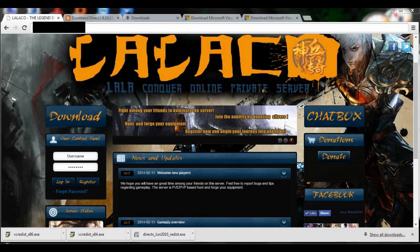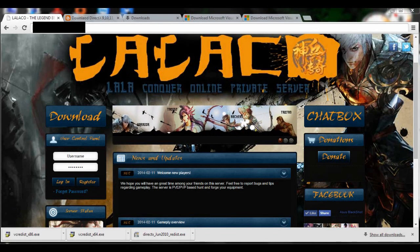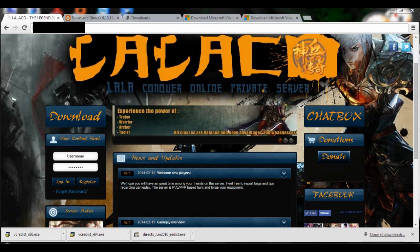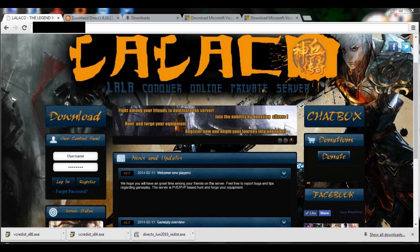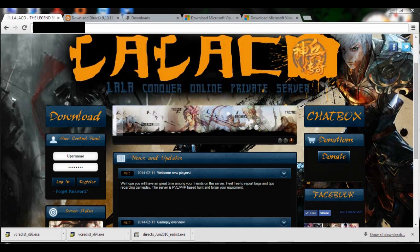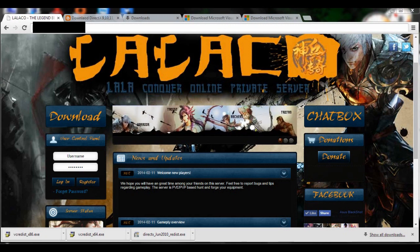Hello guys, this is me ASRLALA from LALAmontage. I'm making a new game of my own with my friend Marion from Romania. This game is called LalaCO or Lala Conquer Online Private Server. We just finished this game yesterday and are going to release the beta today. First, I'm going to show you guys how to install this game.